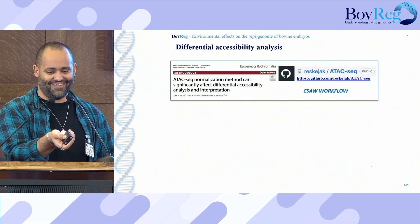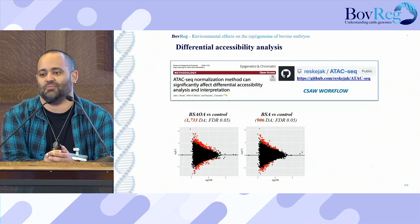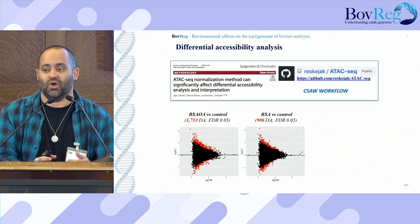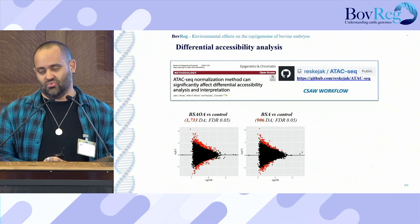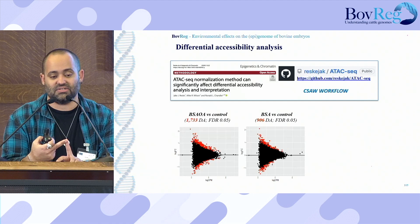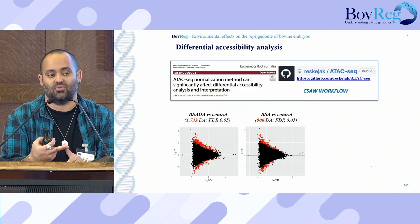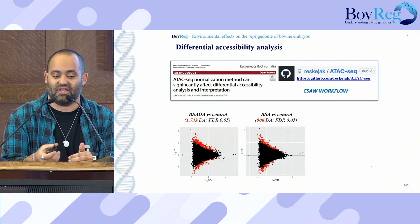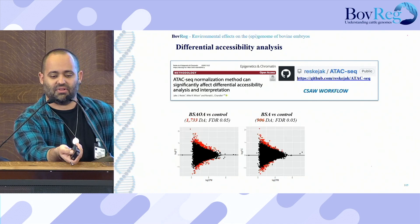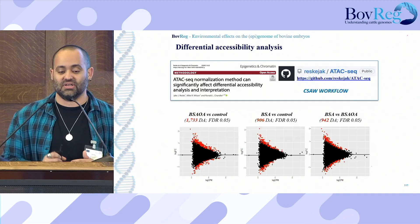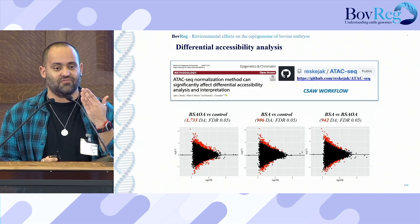To do so, we used a pipeline developed based on ENCODE data — the C-SOL pipeline — which better accommodates the background noise around peaks when normalizing and comparing samples. Using this pipeline with three different contrasts: control versus BSA plus oleic acid yielded 1,733 differentially accessible regions at FDR 0.05; BSA medium versus control yielded about 900; and BSA versus BSA plus oleic acid yielded 942. We can see differentially accessible regions in all three contrasts.